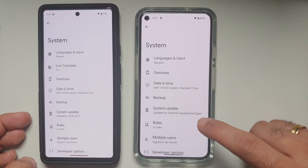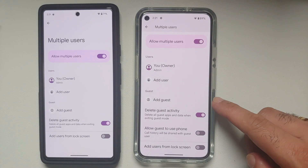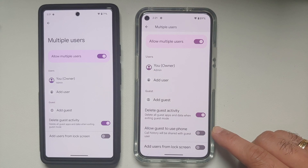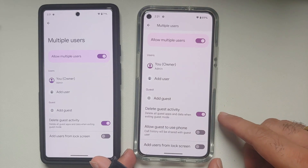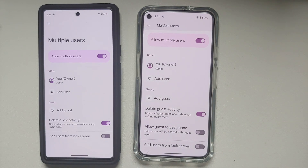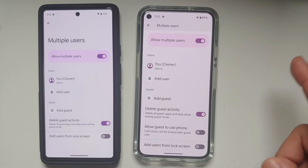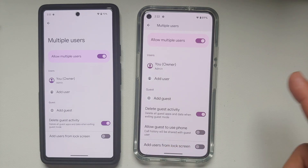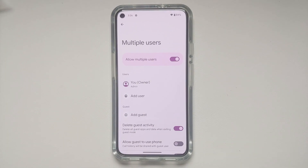In System Options under Multiple Users, Android 14 Developer Preview 1 has a new toggle: 'Allow guest to use phone.' This will let the guest user make and receive phone calls and send and receive text messages, which is why call history will be shared with the guest user. The wording could be improved for the main menu option.